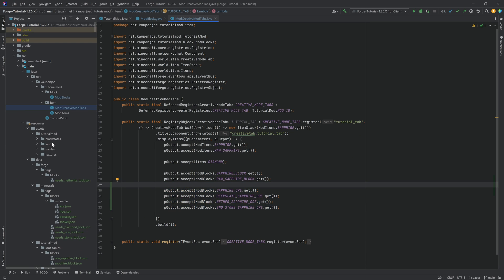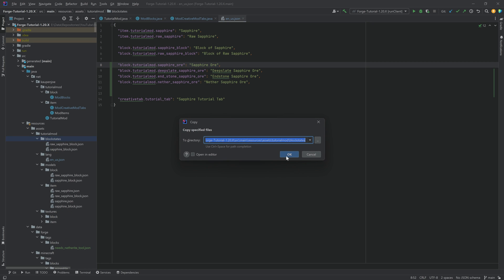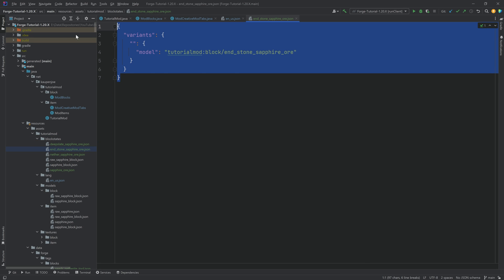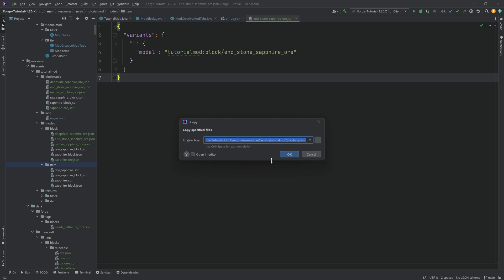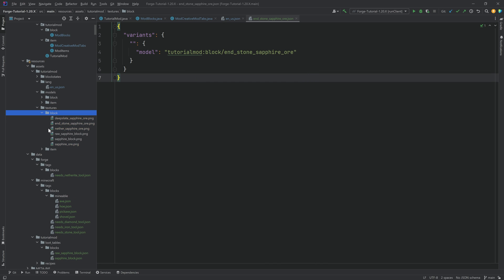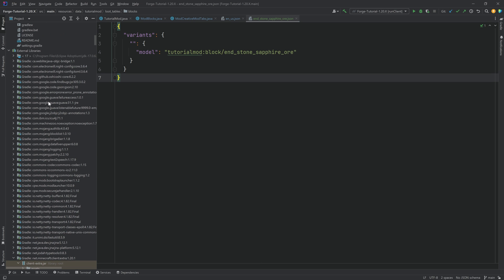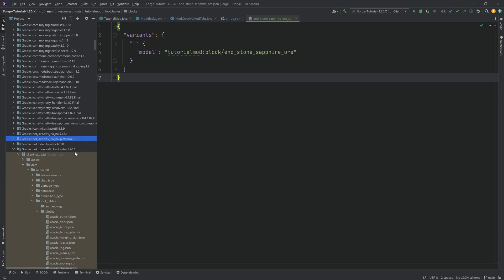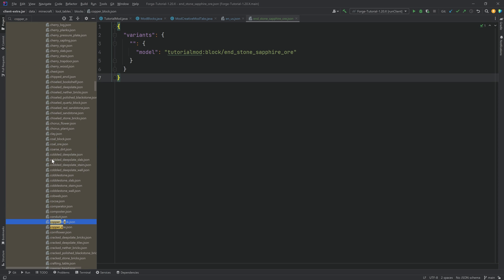Then add them to the creative mode tab — translations should be self-explanatory at this point. I'll also copy over the block state JSON files, which are the normal ones you've seen before, nothing crazy. Those are also available in the GitHub repository in the description below so you can double-check or copy the contents. For the loot tables I recommend going once again to the external libraries — net.minecraft.client.extra 1.20.1 — to the blocks section, and searching for copper_ore.